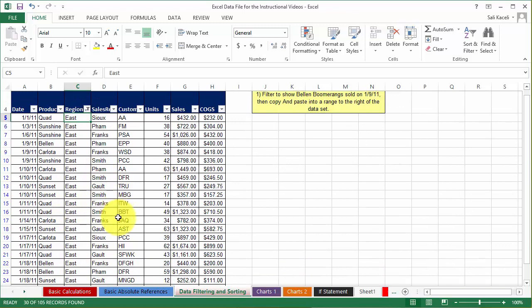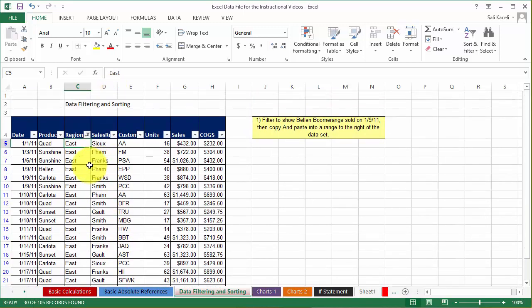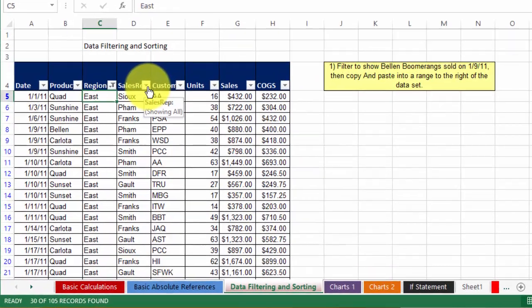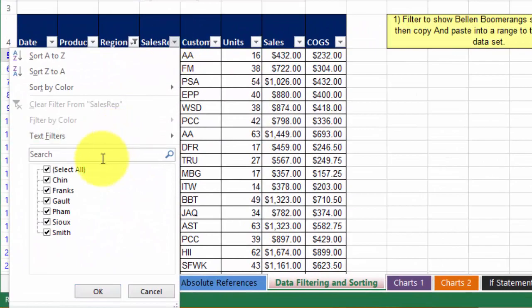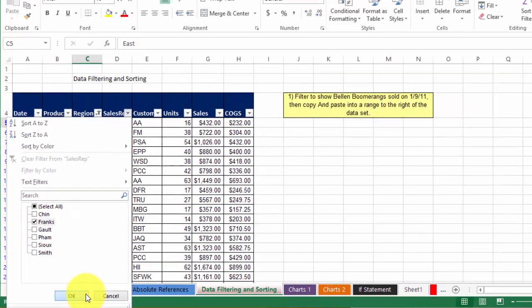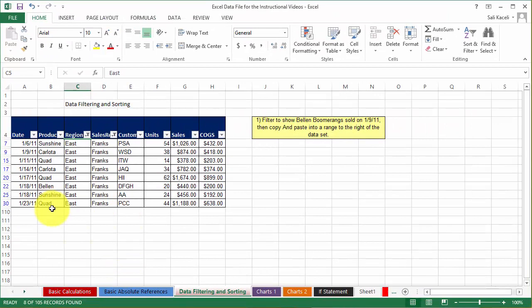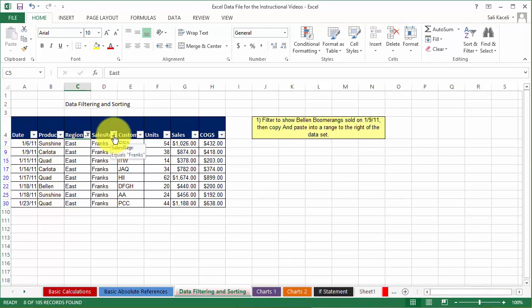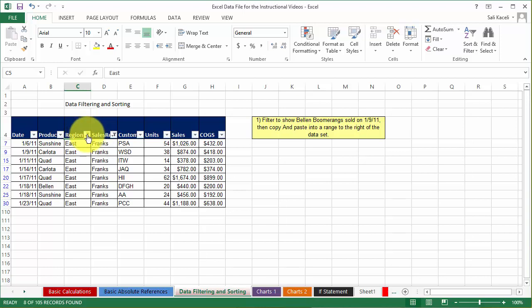Now let's say that I wanted to have the Eastern region but I want to see by a specific salesman. So let's say I want only Francs. So I click on the drop-down and I unselect everything else and I choose only Francs. And now I have two filters applied and you know which ones have been filtered by the icon here.